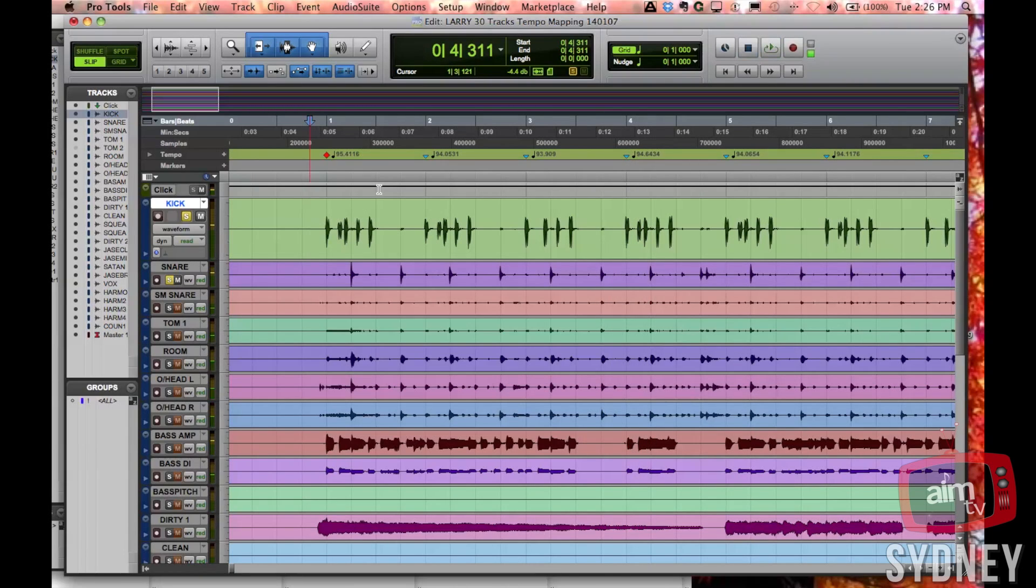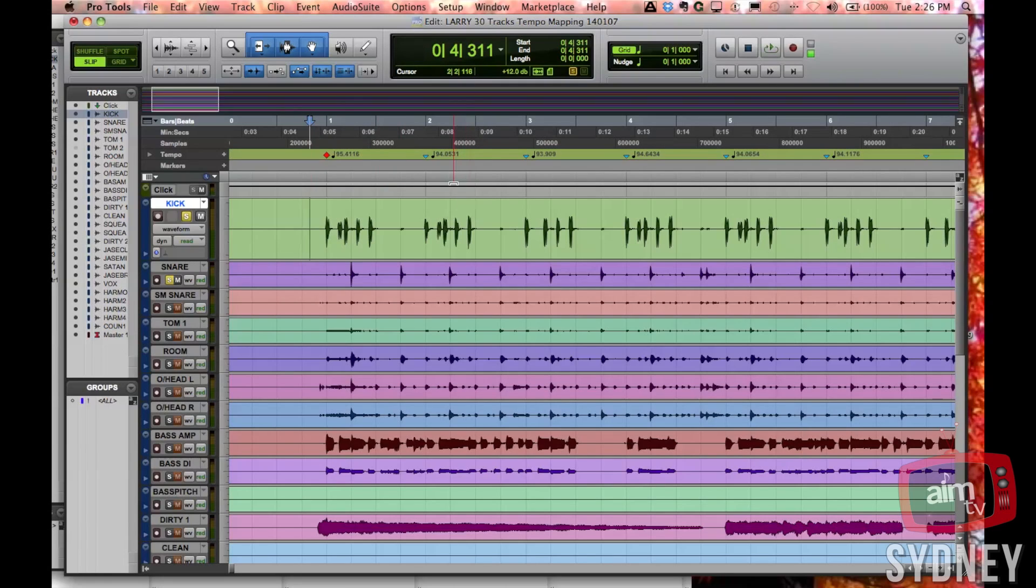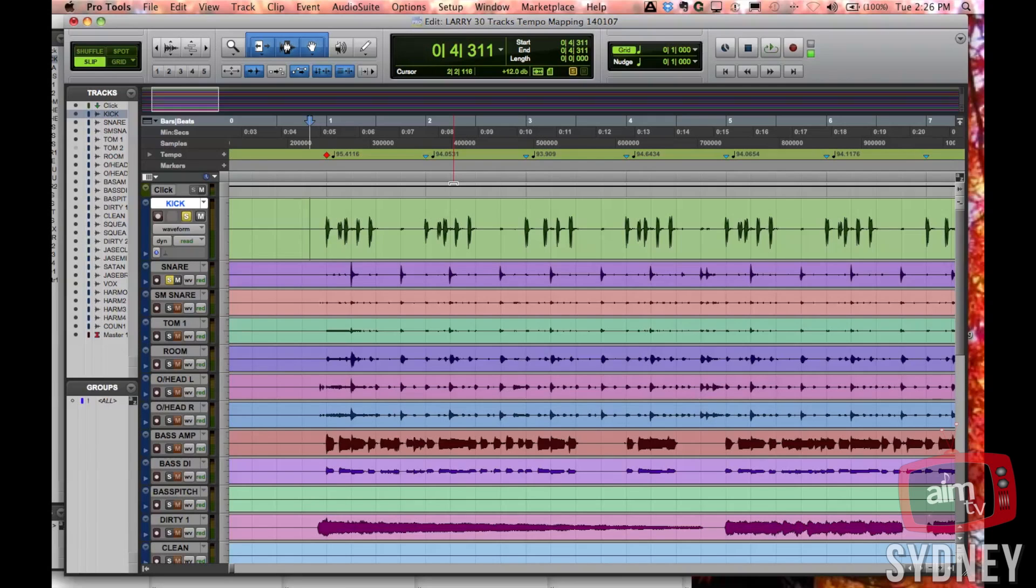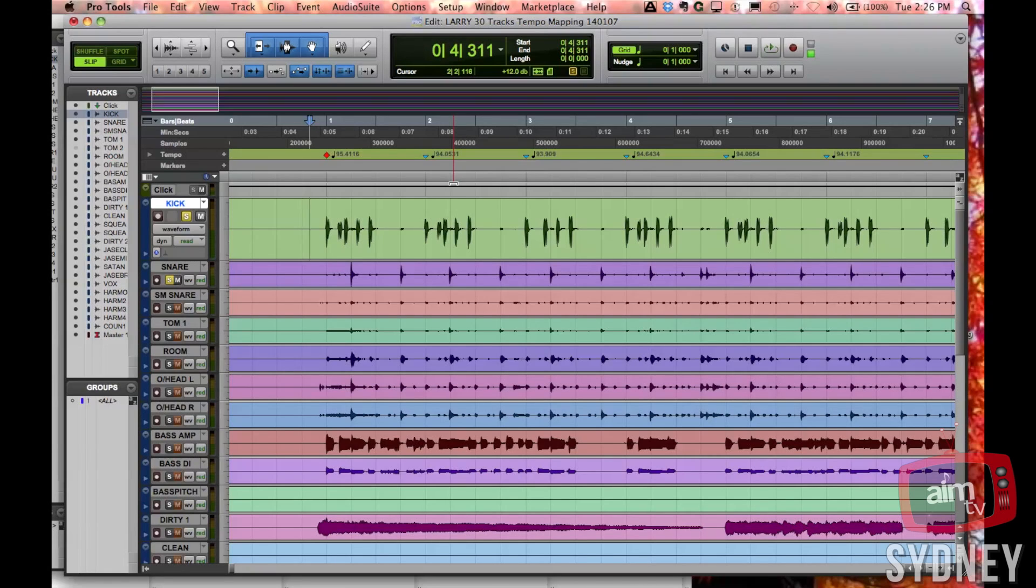So now what it's done is we've changed Pro Tools grid to match a played and performed part. This is going to be very handy if we want to put MIDI tracks in, if we want to rewire stuff. It's great for having tempo match delay times and so on and so forth.